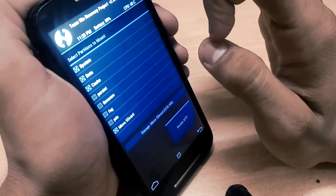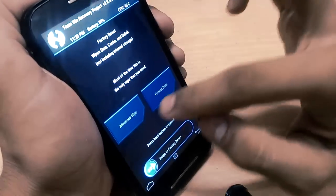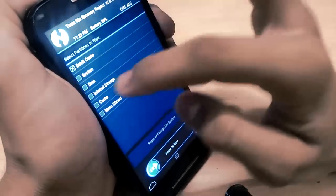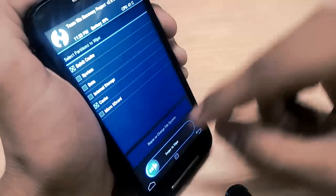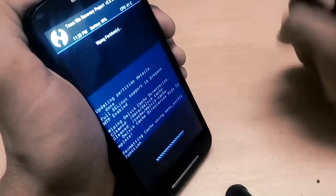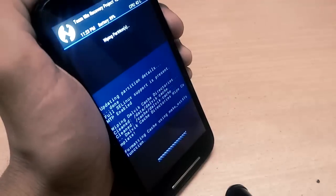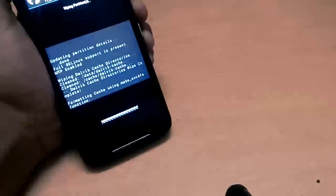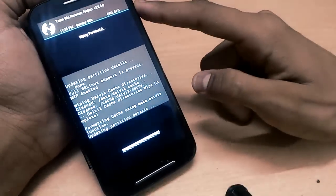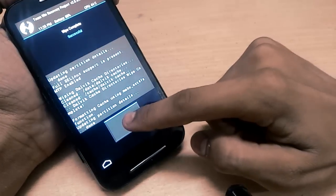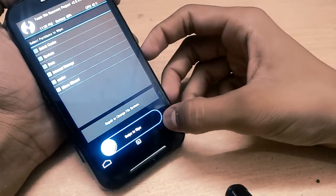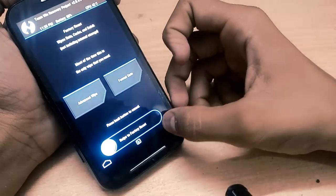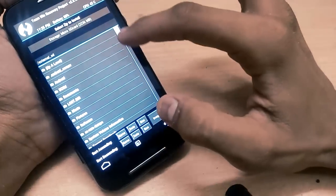Let's go to wipe and go to advanced wipe and select Dalvik cache and cache. Select only these two - it will not wipe your data or anything else. Just wait for it; it will take some time for wiping the Dalvik cache and cache. After that, just press back, go back again, and after that go to install. After going to install, just scroll down in the micro SD card.